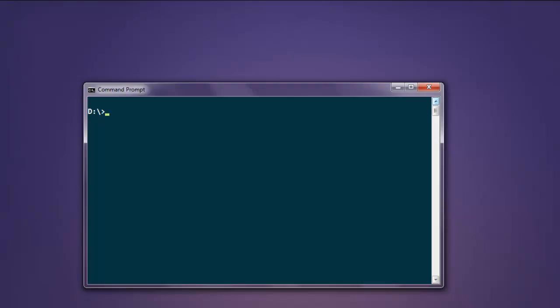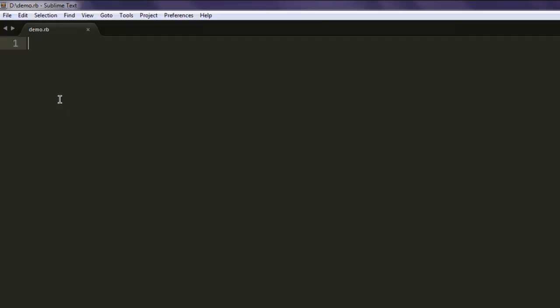Hi there, so in this video we will see how to open Internet Explorer browser with the help of Selenium Ruby. So first install the gem called selenium-webdriver. Once you install this gem, open your text editor.